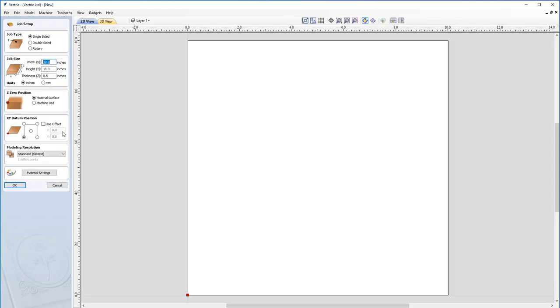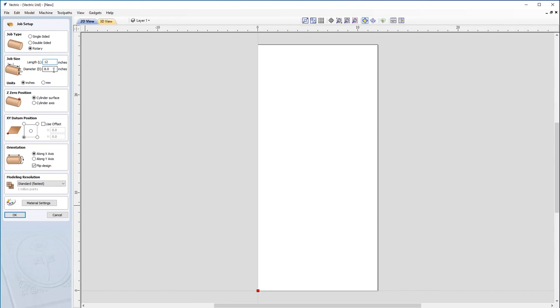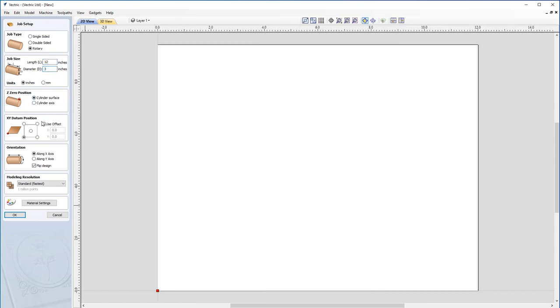We're going to make sure that our job is a rotary job. This job is going to be 12 inches in length, 3 inches in diameter. We're going to set our Z zero position to the cylinder axis because in this scenario we're not quite sure whether the surface is even all the way around or if it's perfect. So we're going to go for the cylinder axis.